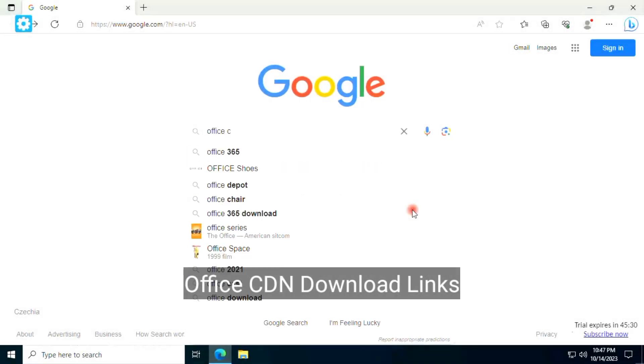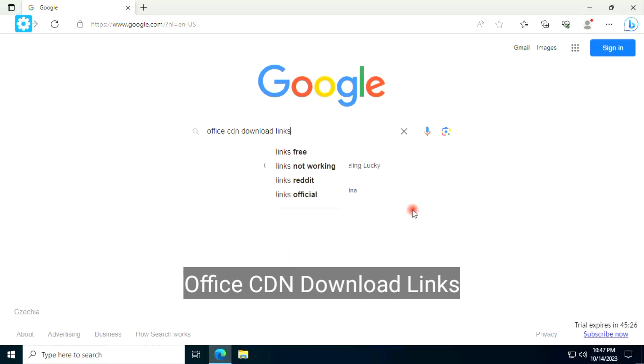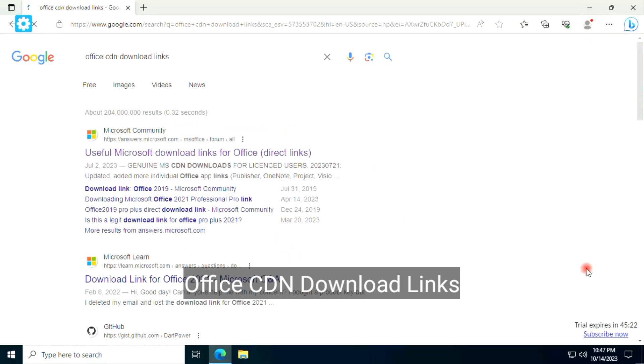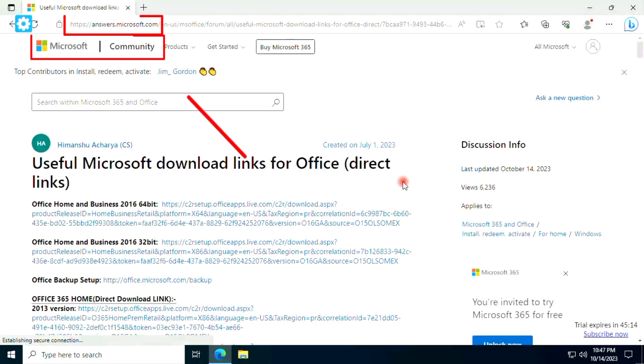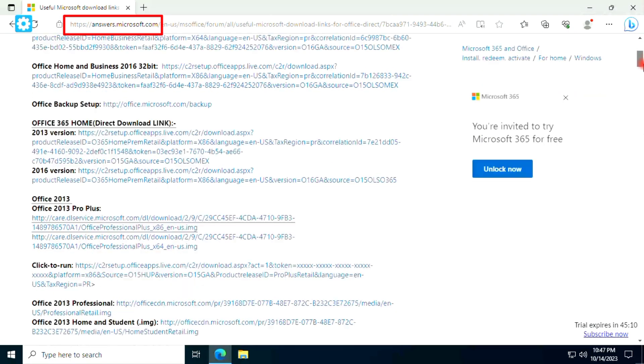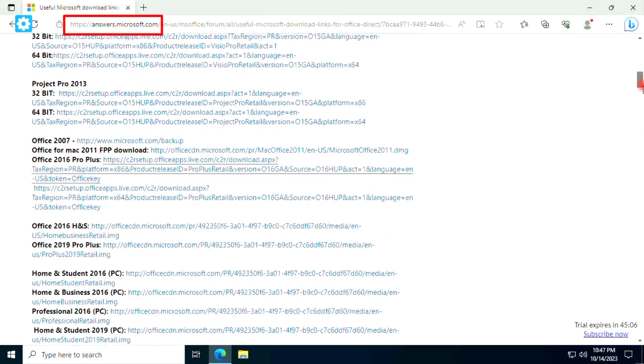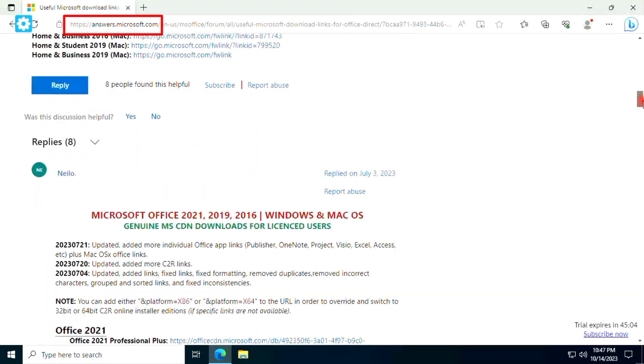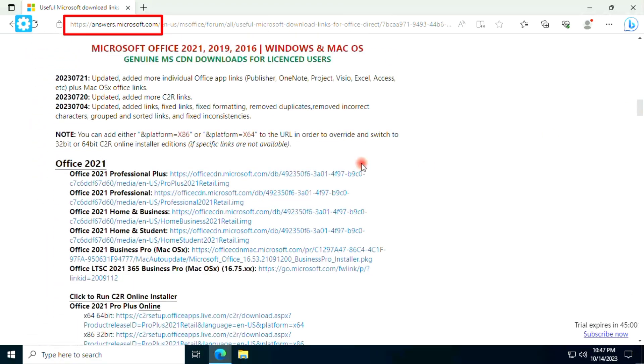And search for Office CDN download links. Click on the first link which is from official Microsoft community. Find Office 2021 Pro Plus, click on the download link to download using browser, but I will use a download manager.